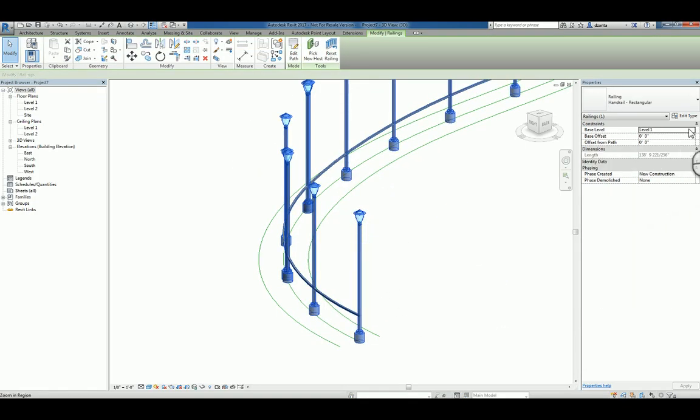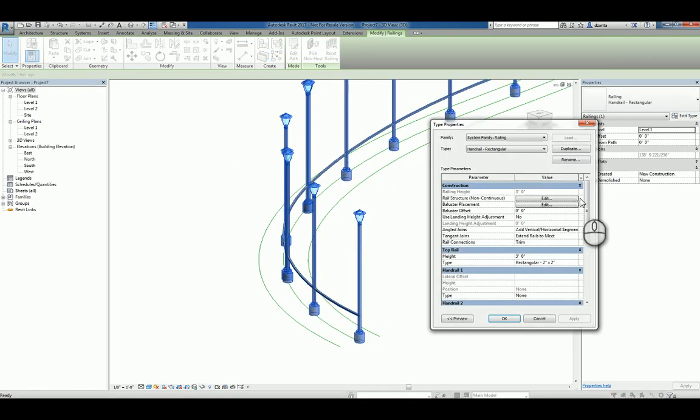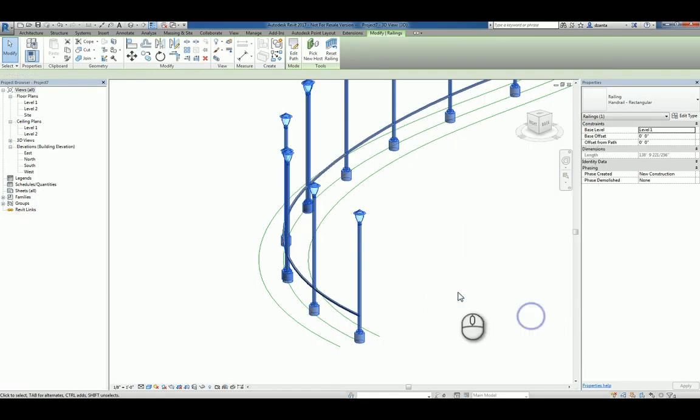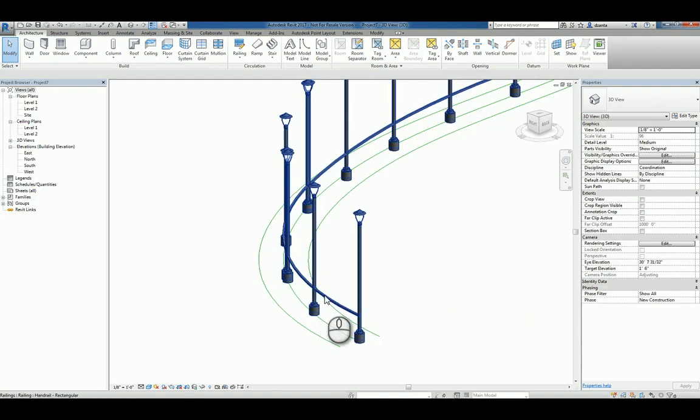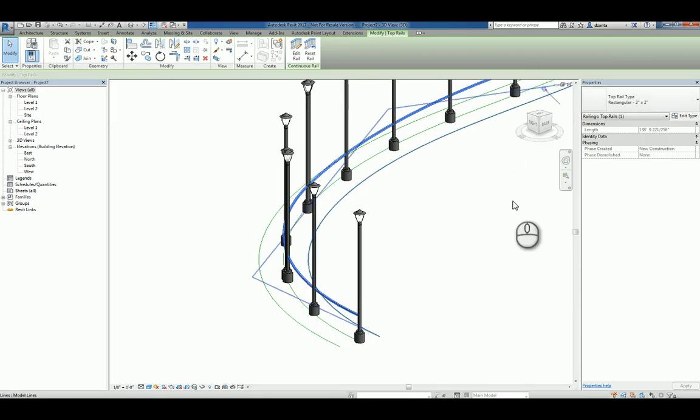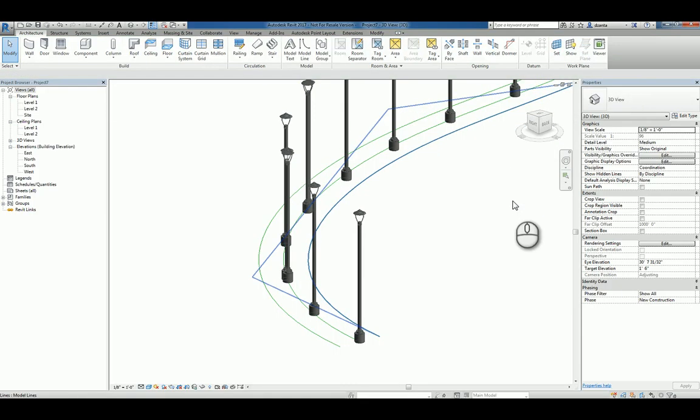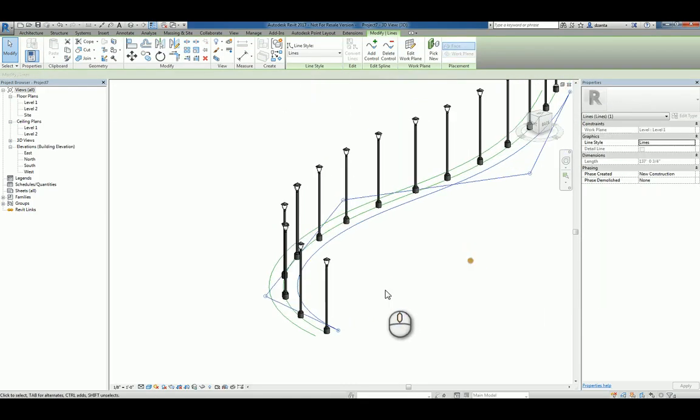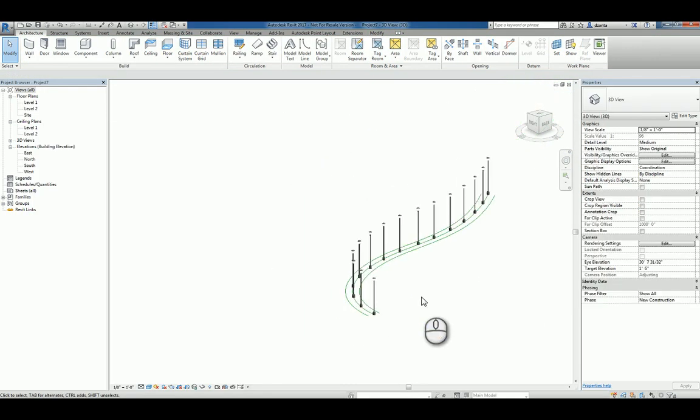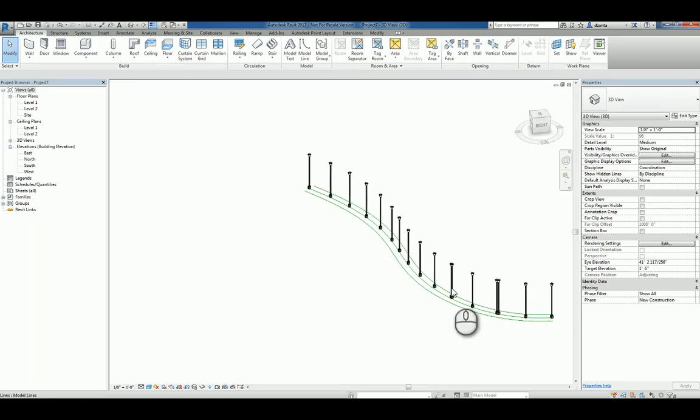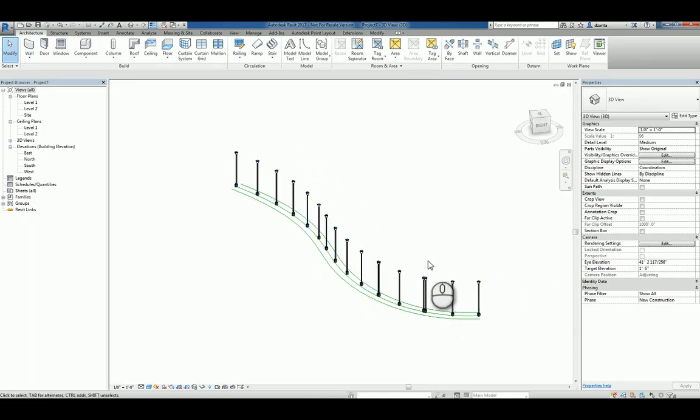Now you can see that you've got that created. Now we also have a handrail to deal with. So what we'll do is we'll just tab into that top handrail, unpin it, and delete it. Now that it's gone, you can see that you've created a path of lights.